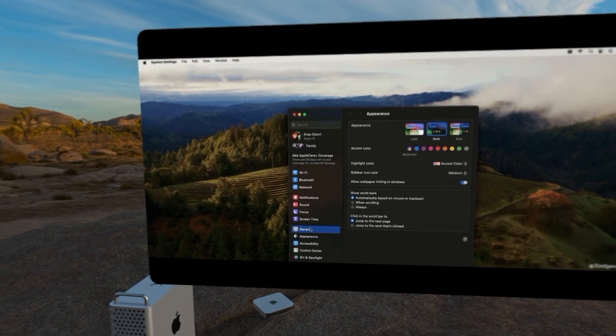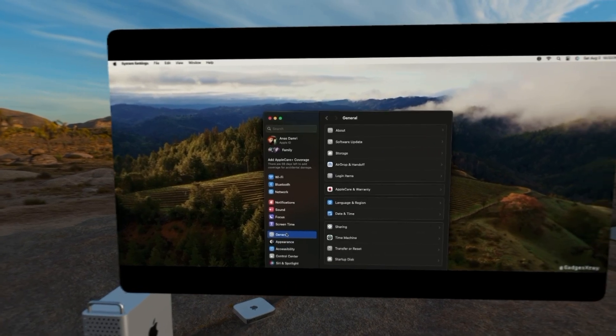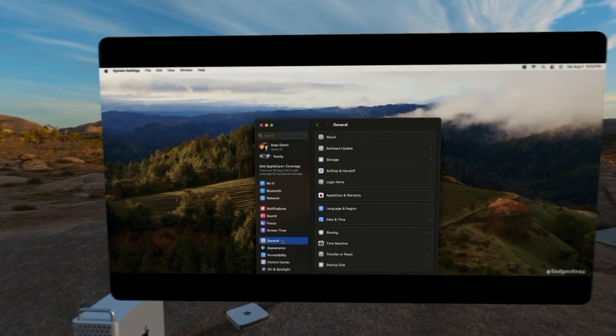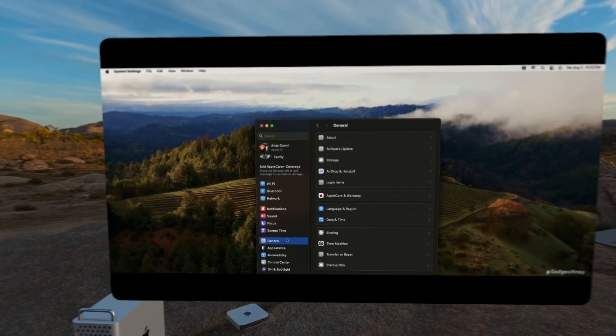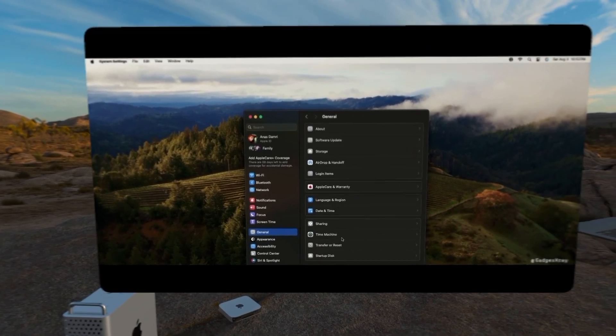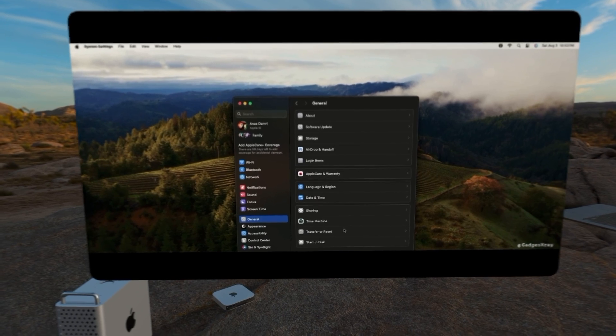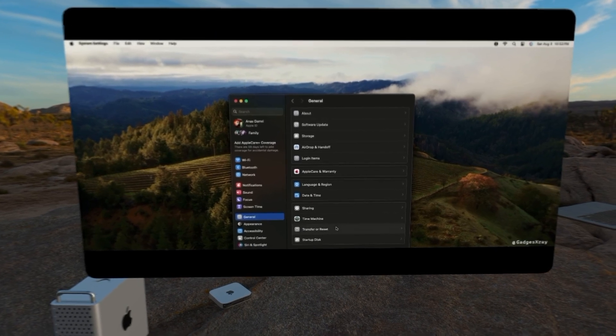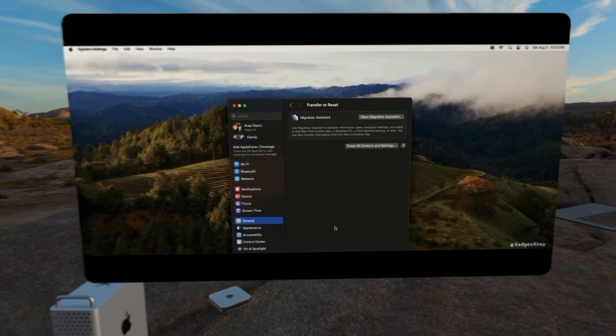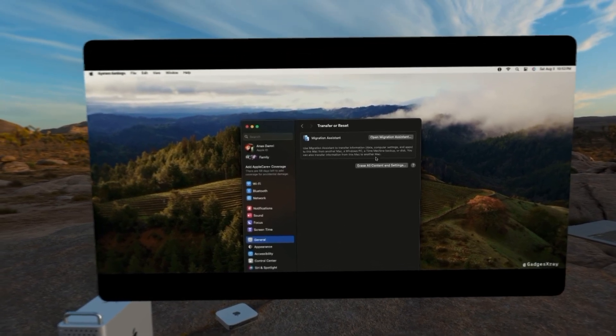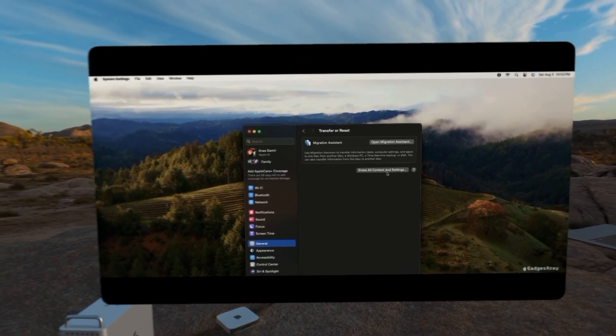Click on General at the bottom. Once we're in General, we're going to Transfer or Reset here. We'll have this button erase all contents and settings.